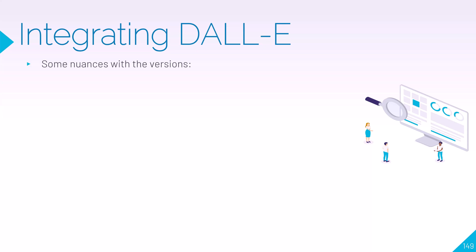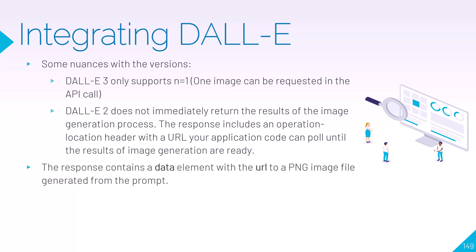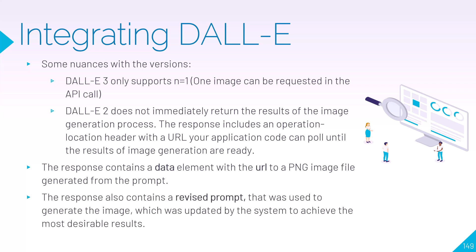Now like I said, there are some nuances between the versions of DALL-E. DALL-E 3 has limitations like you can only support n equals one, so you can only request one image in one API call. DALL-E 2 does not immediately return the results of the image, so the response would actually give you a URL that you can poll until the result is ready. So be mindful of that. The results will contain a data element with the URL to a PNG file that it generated from the prompt, and the response will also contain a revised prompt that would have been used to kind of capture more of what you're asking, especially if your request is a bit vague.